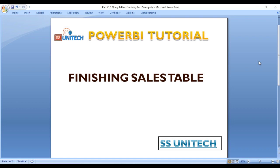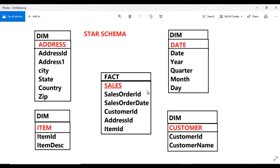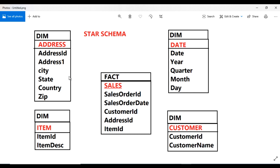So today we are going to finish the sales fact table. We have made great progress in our project and we have created the DIMM tables and also discussed about the star schema. In star schema as you can see we have created this DIMM address table, DIMM item table, and DIMM customer table. So we have split this data into all these DIMM tables. Now it's time to create this fact table.